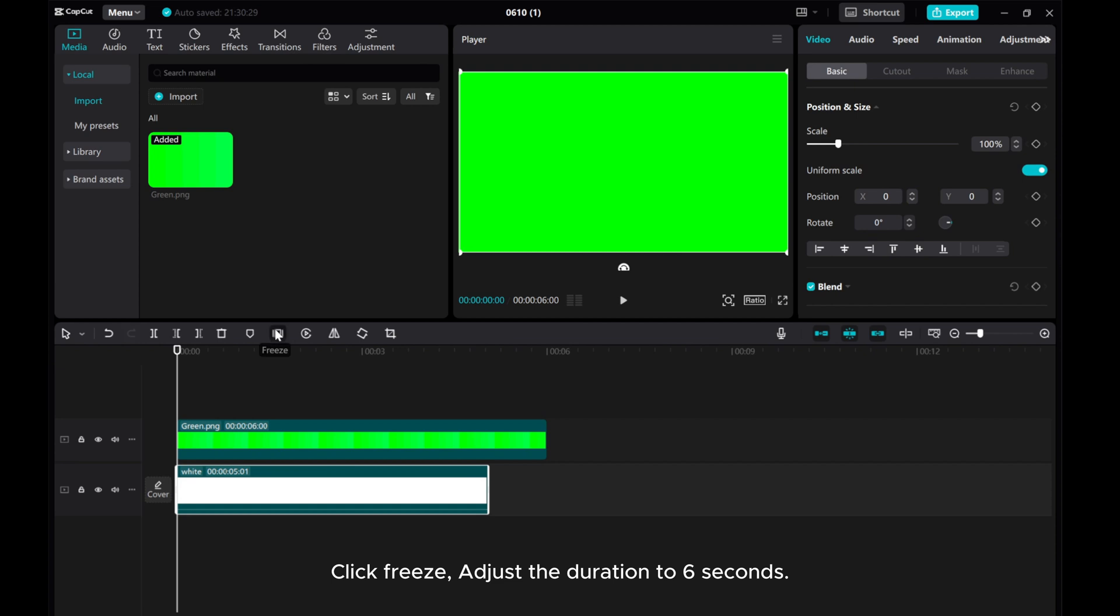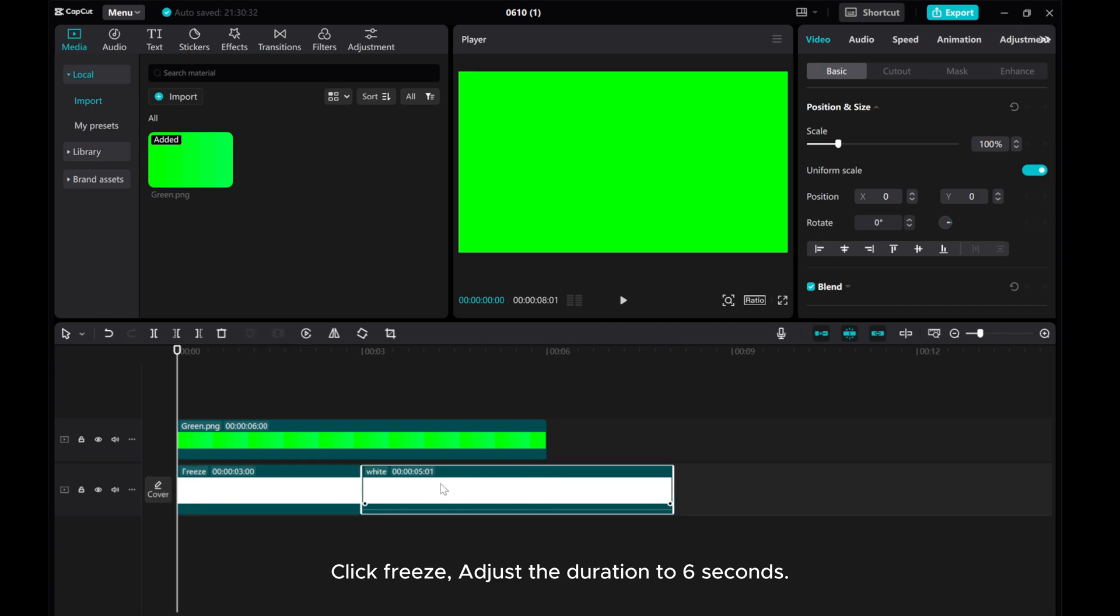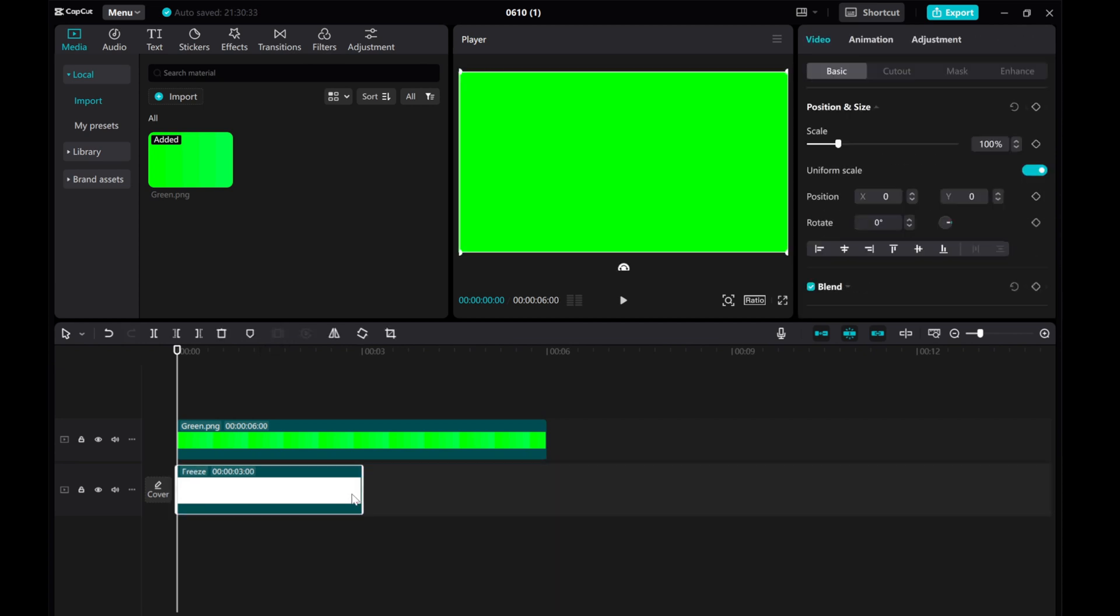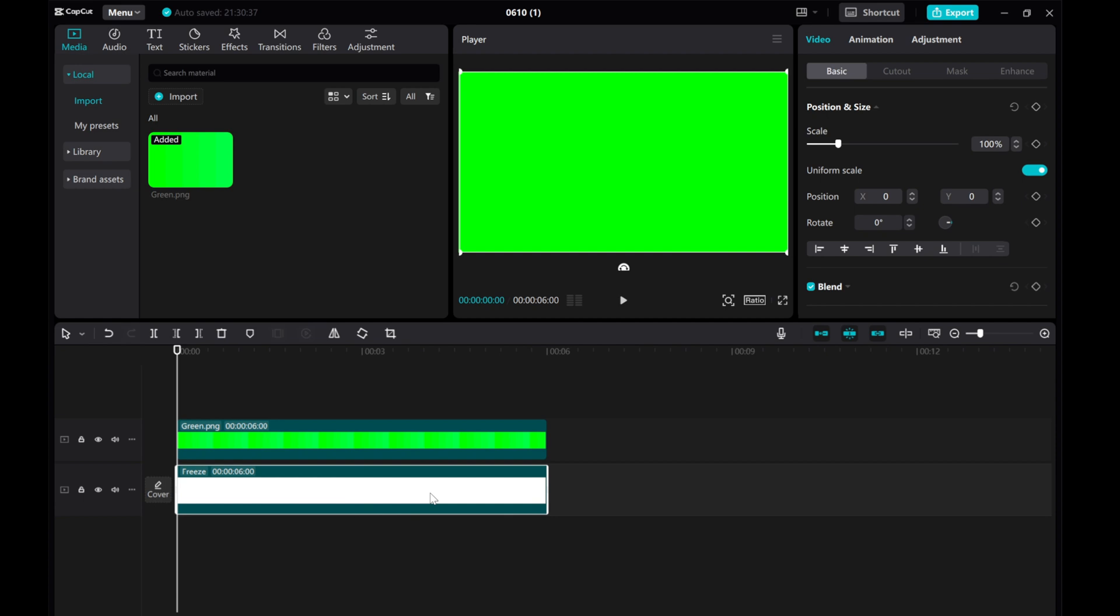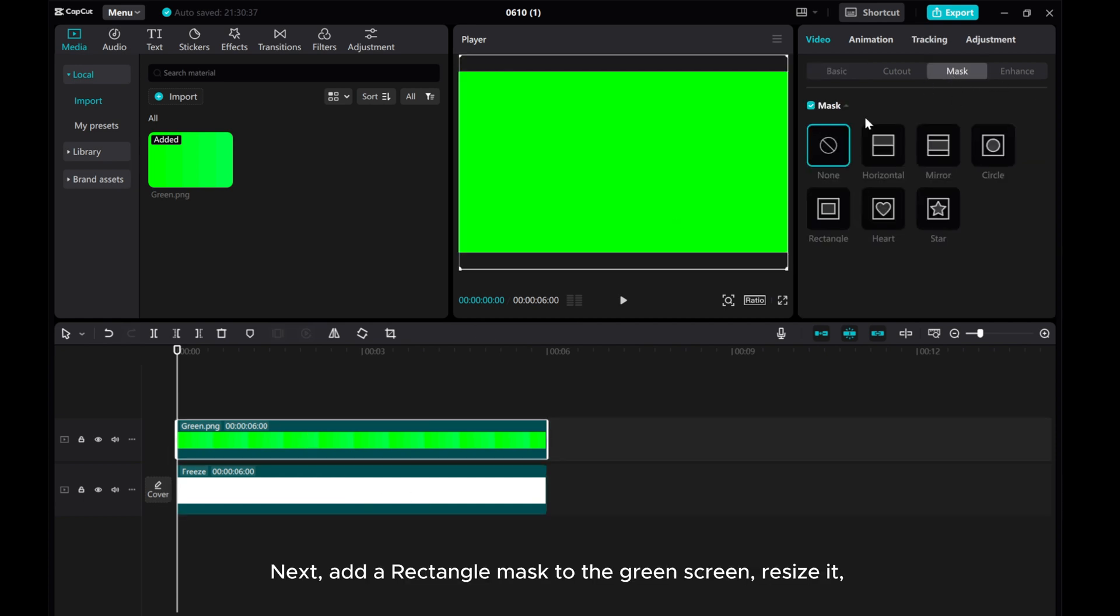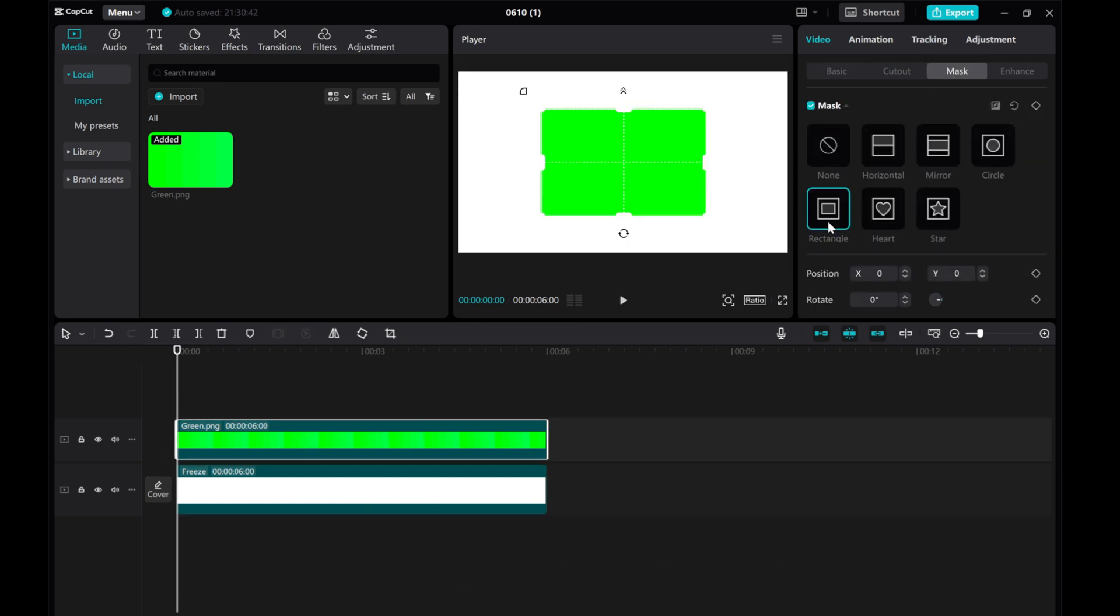Click Freeze. Adjust the duration to 6 seconds. Next, add a rectangle mask to the green screen. Resize it.